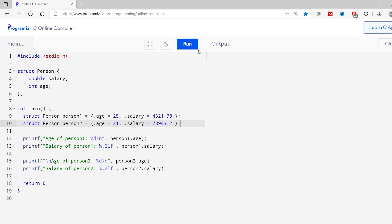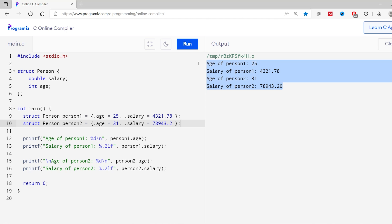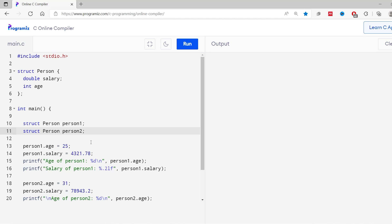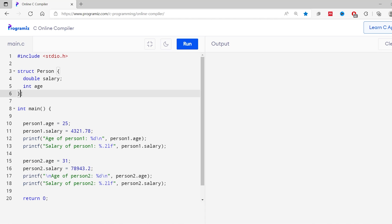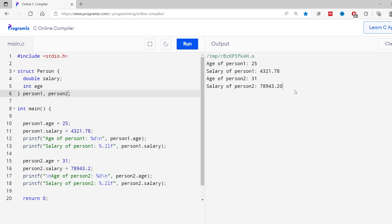Now let me run this code. Here you can see we get the desired output. Also, we can create struct variables while defining the struct. Let me show you — in this code I'll remove the separate variable declarations and add the struct variables person1, person2 directly after the struct definition. Now let me run this code — you can see we get the same output.